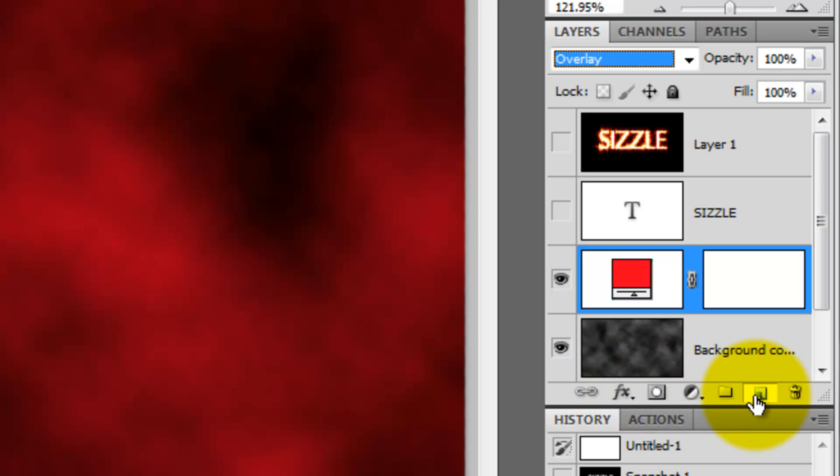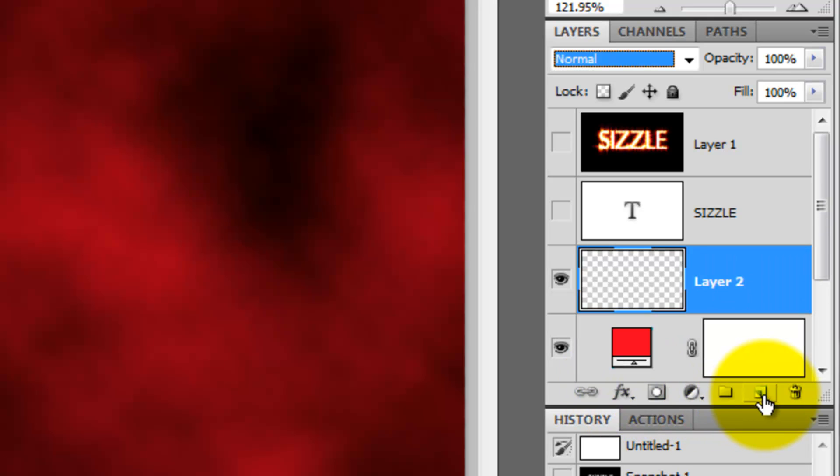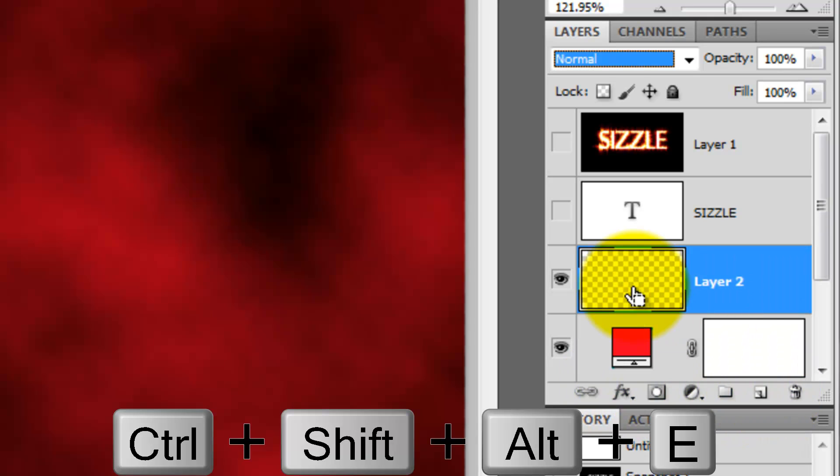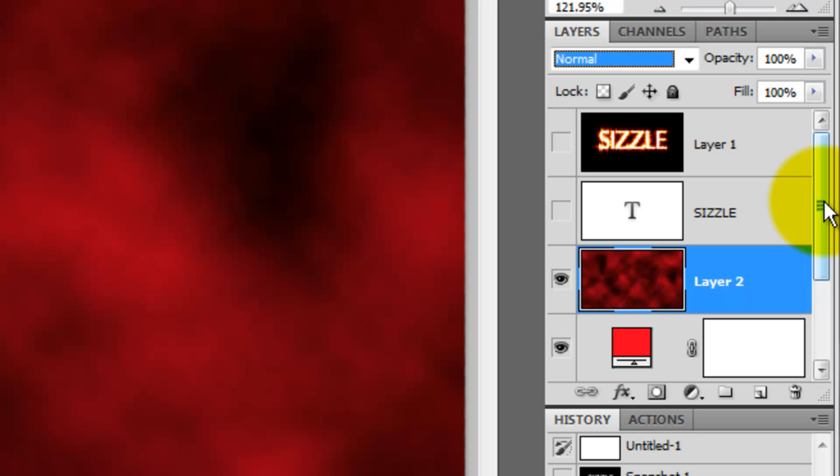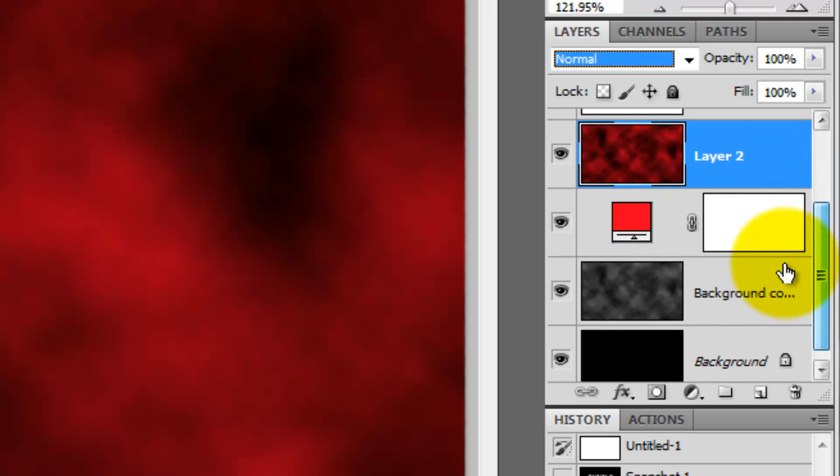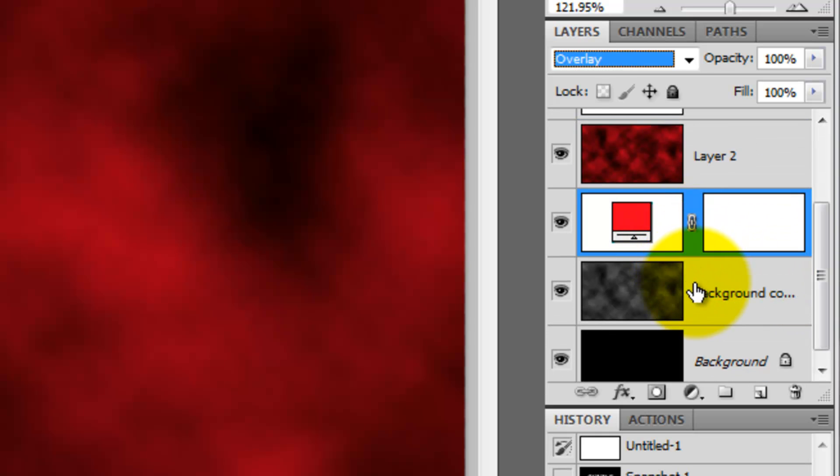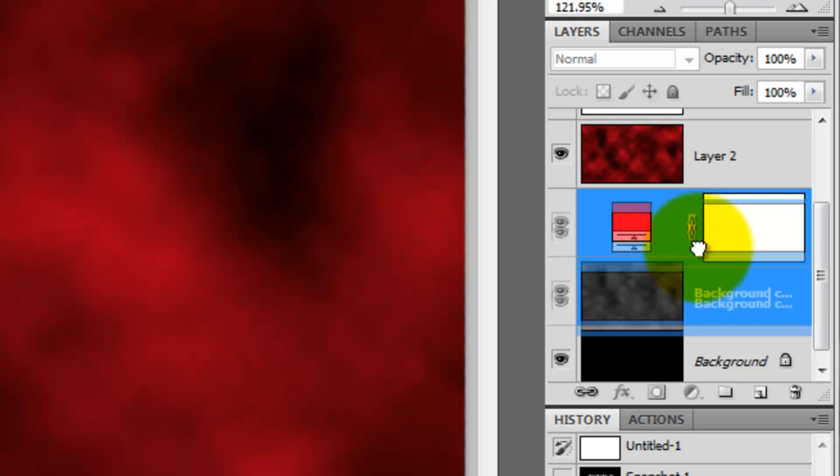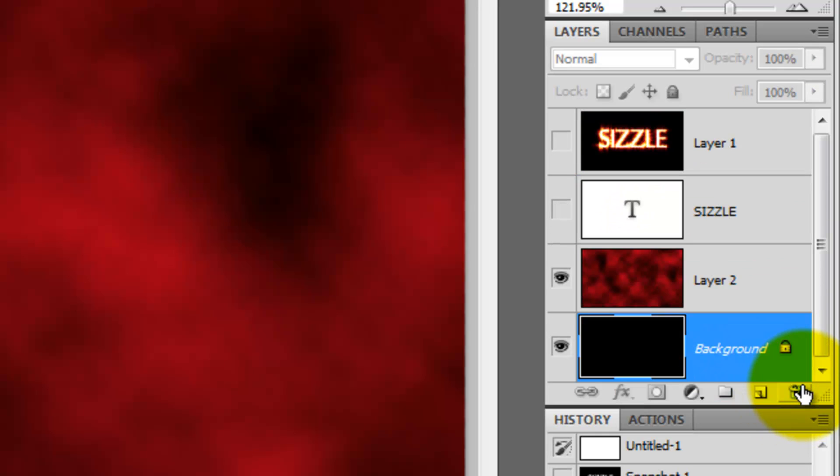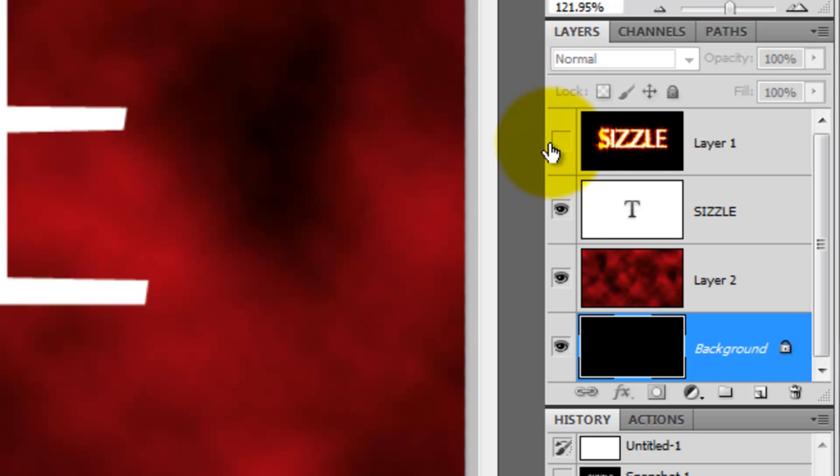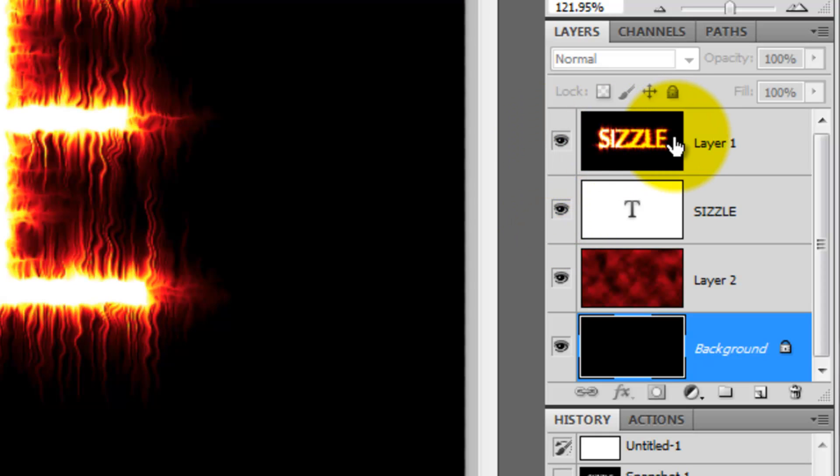Click on the new layer icon and press Ctrl Shift Alt E or Cmd Shift Option E on a Mac to make a composite snapshot of this red steamy background. Click and drag the adjustment layer and the original cloud background into the trash since we don't need them anymore. Make the other layers visible now and click on the sizzle affected layer to make it active.